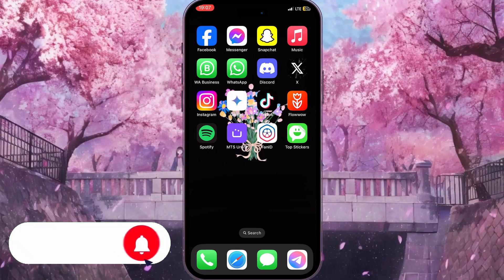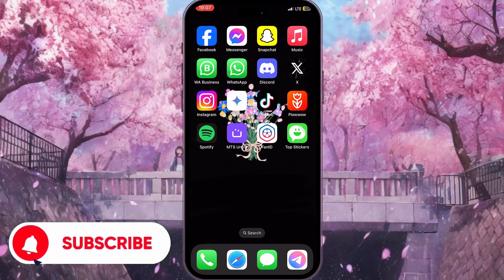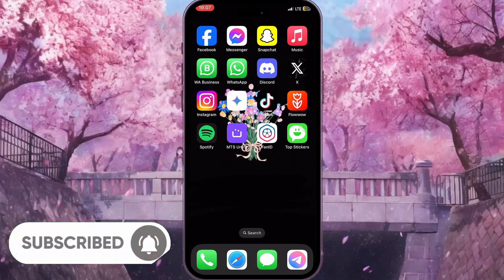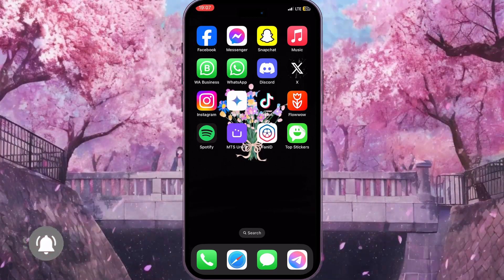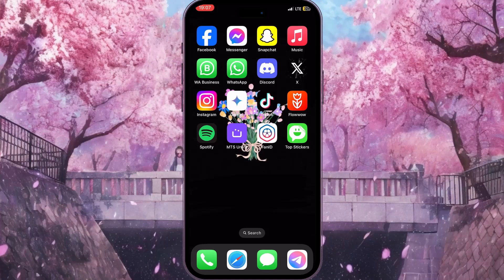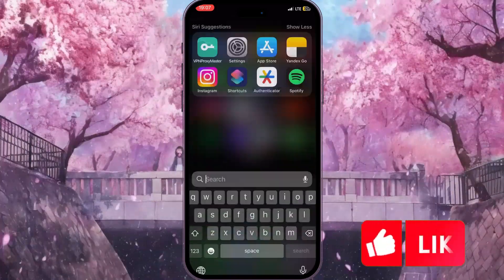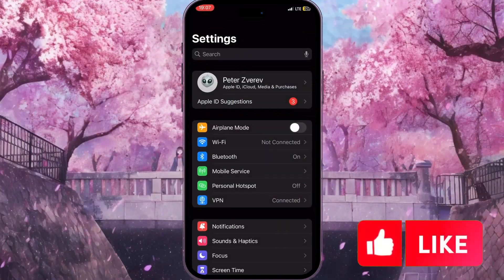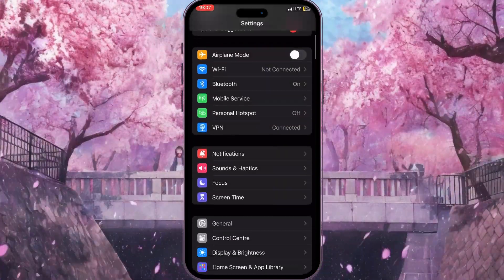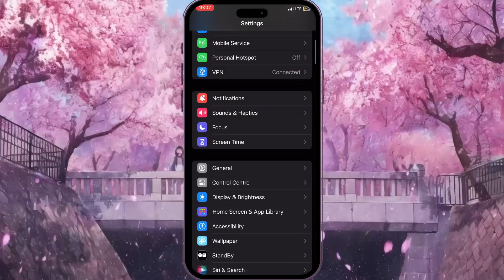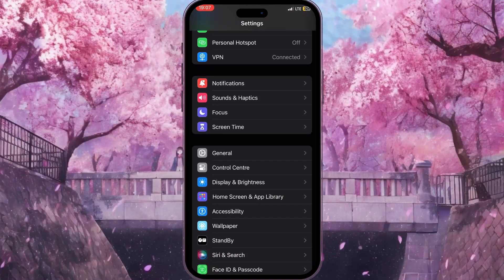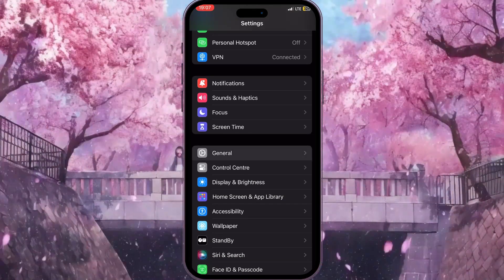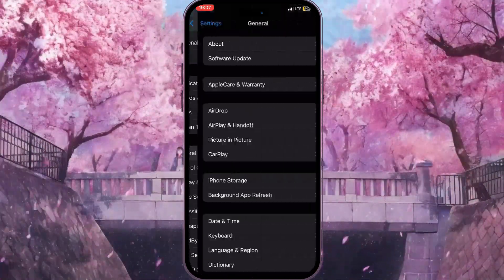This is definitely a bug. The first way to fix this bug is you need to go to the Settings on your device. Scroll down the list of settings until you find General with a little gear icon next to it, and click on it.